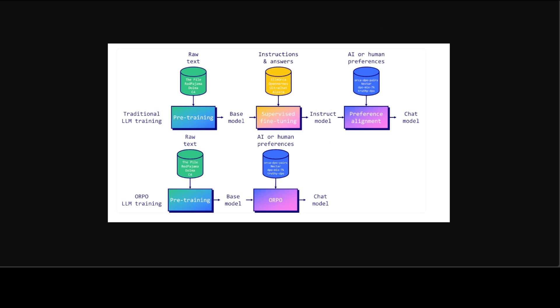Now if you look at it the first row shows that first there is raw text you start training your large language model from scratch and this is a traditional way of training it. So once you pre-train a model, a neural network on raw text, you get a base model and then from that base model you sort of fine tune it on instruction and answer. This is called supervised fine tuning and then from there you get an instruct model.